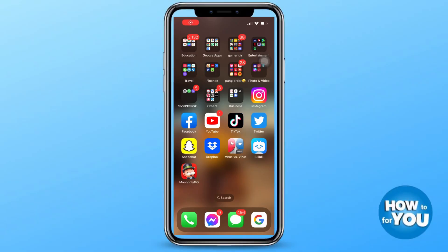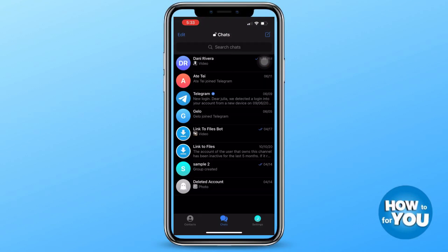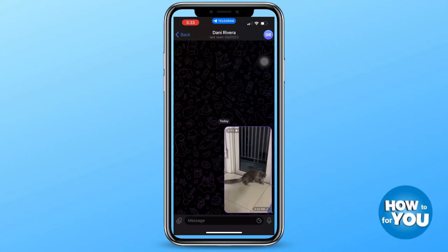Hello everyone. For today's video I will be teaching you how you can download videos from a Telegram private channel to your gallery. First step: open Telegram on your phone and make sure that you are logged in.